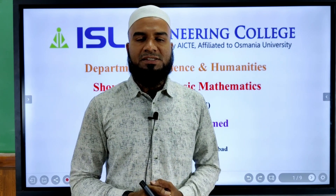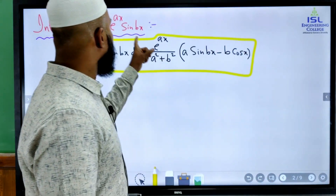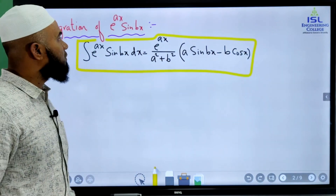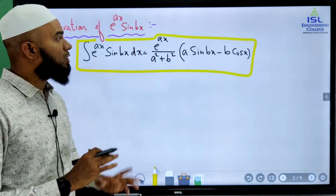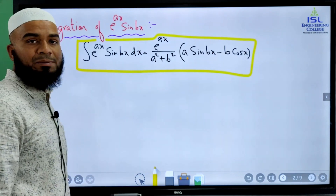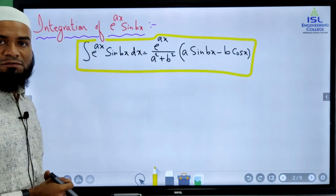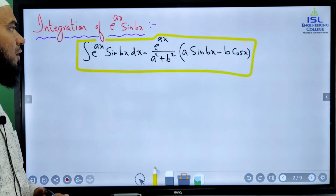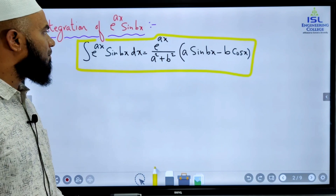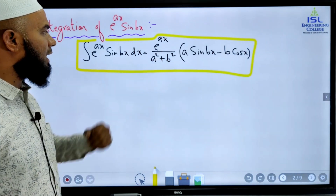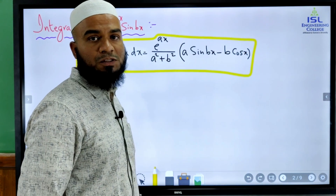What generally happens is students try to apply integration by parts — the uv rule — for functions of the form e power ax sine bx, which is not applicable for this type of function. For this type of integrand we have the formula: e power ax divided by (a squared plus b squared), multiplied with (a sine bx minus b cos bx).